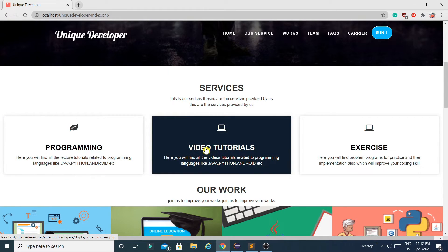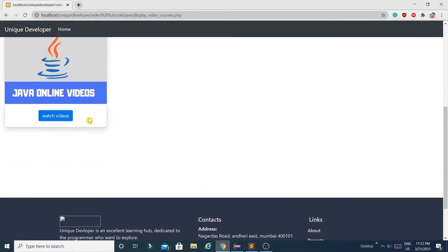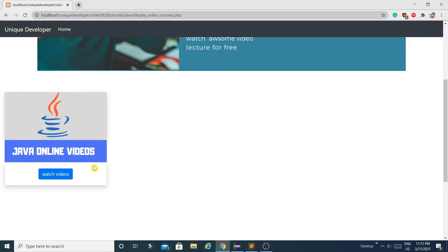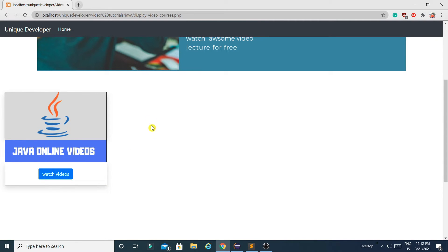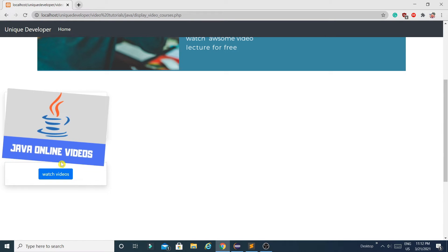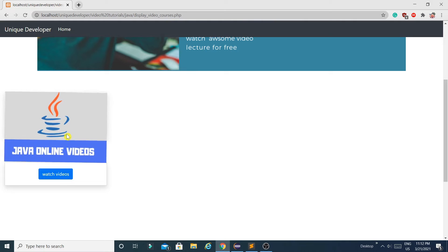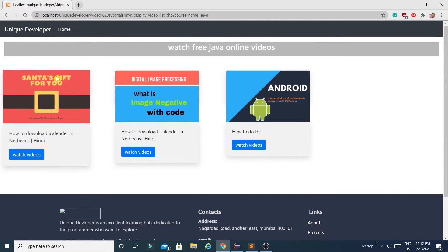The second module is Video Tutorials. From here, users can watch pre-recorded video lectures. For example, for Java there is currently only one course, but you can add multiple courses — for instance, a Python course where you add all Python-related videos. You can add multiple courses from the admin portal. Don't think too much about the thumbnails; I kept them just for demonstration purposes and you can change them from the admin panel.